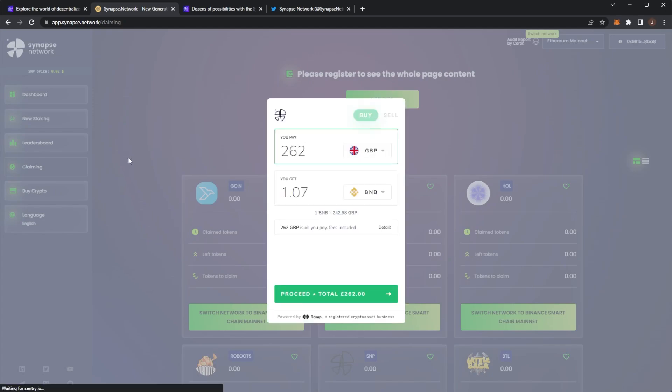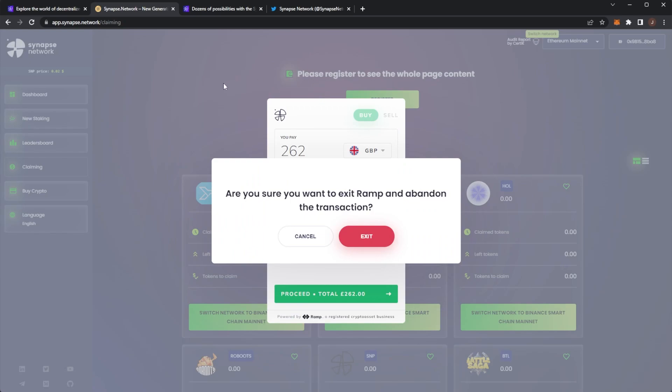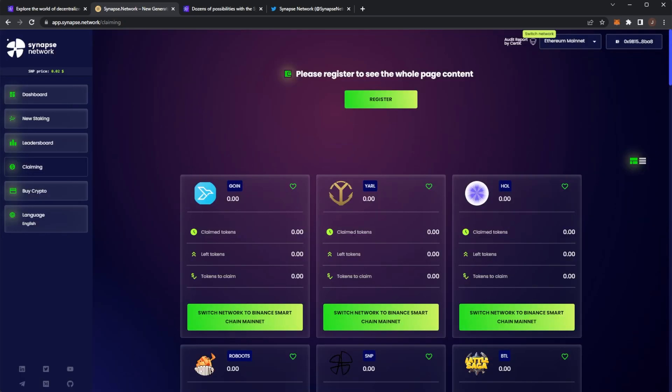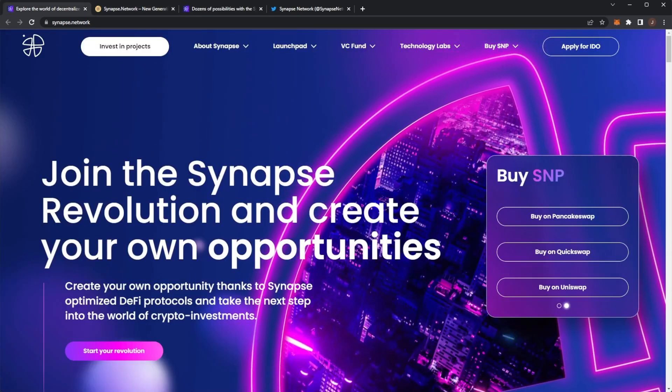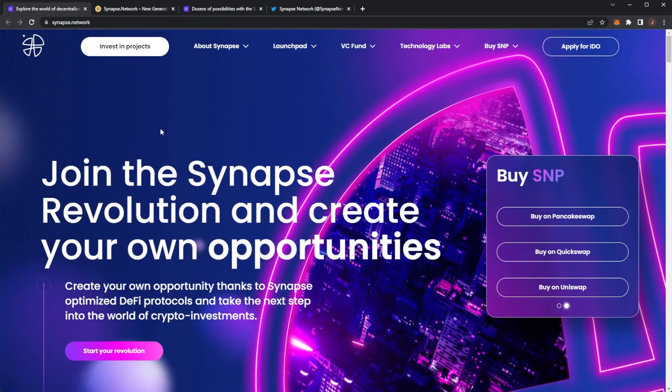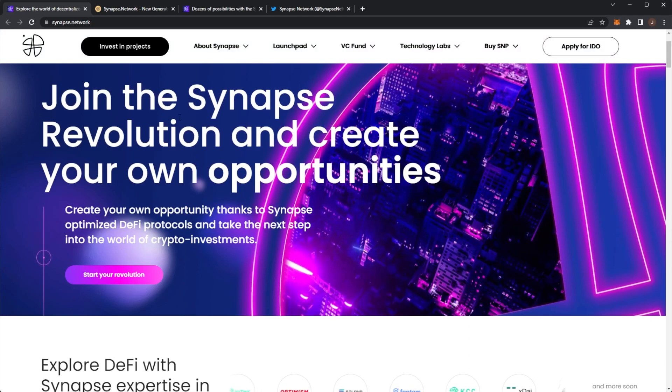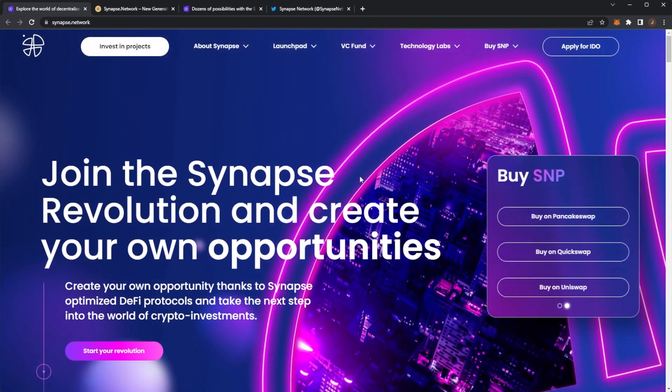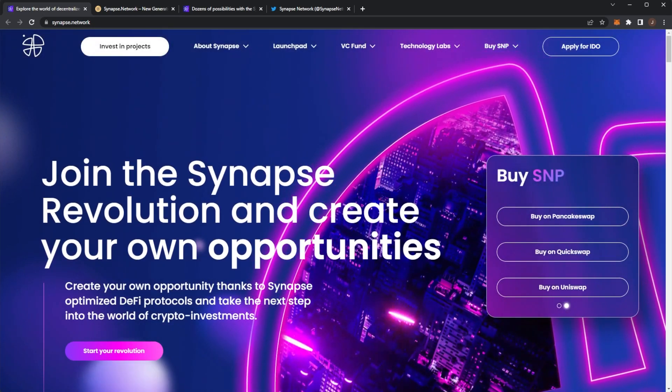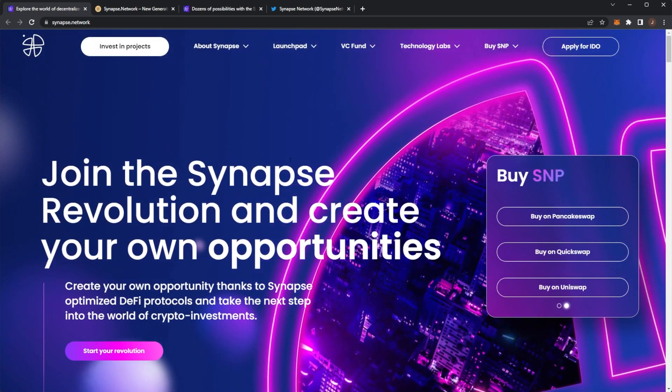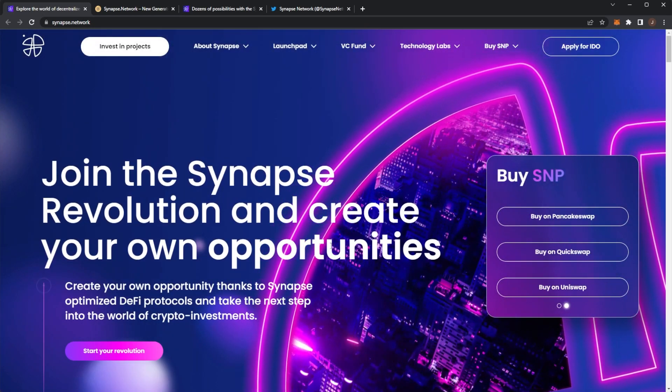They let you buy crypto through the platform directly with fiat, which makes it a one-stop solution for everybody. You don't have to mess around with an exchange, sending it to your MetaMask, et cetera. You can buy it straight through here, which is very nice. We'll cancel that. And that is Synapse Network. Join the Synapse revolution and create your own opportunities. Hope you guys enjoyed this video and we'll be back for some more.